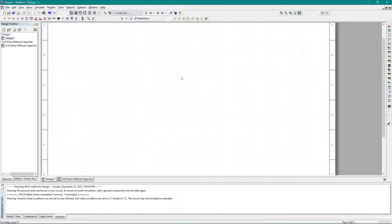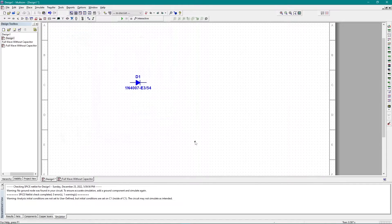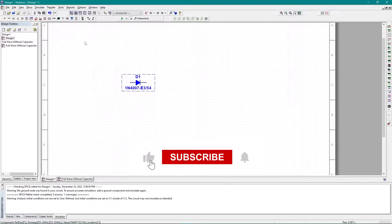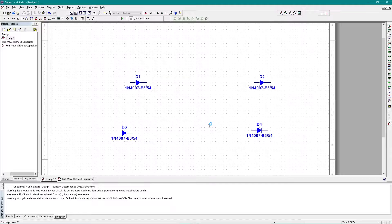To implement a full-wave rectifier circuit in Multisim, I need four diodes. I'll add one 1N4007 diode and copy-paste it three more times to get all four 1N4007 diodes.